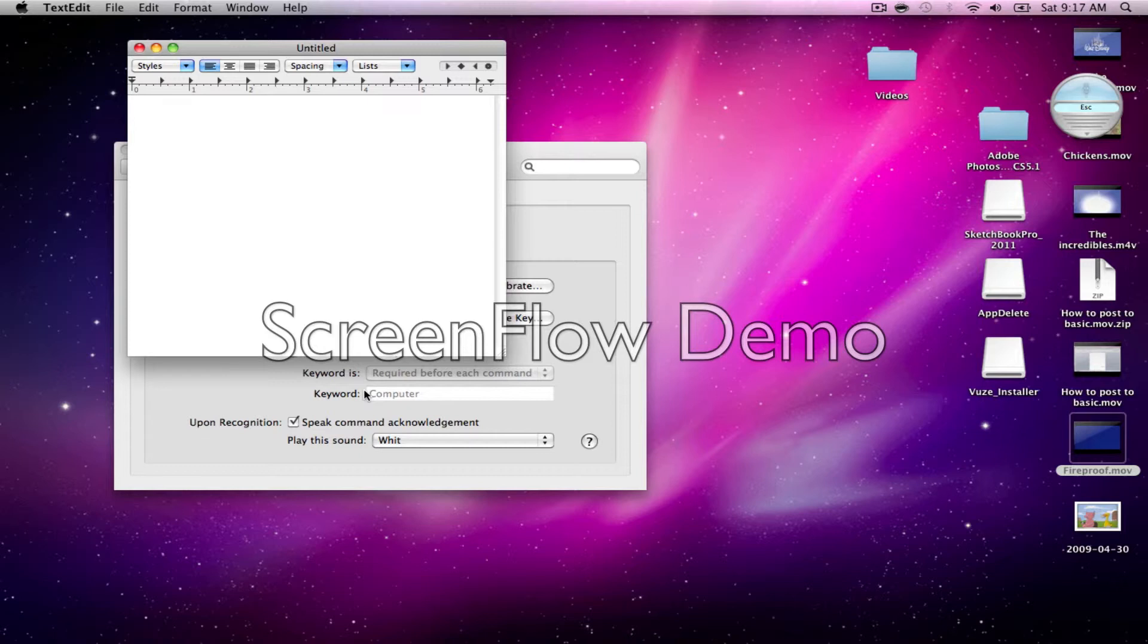But after you command it, it will say opening whatever, or whatever your command was. Like, it will say opening text edit, if it's opening text edit. But you didn't hear it because I have my earphones on.